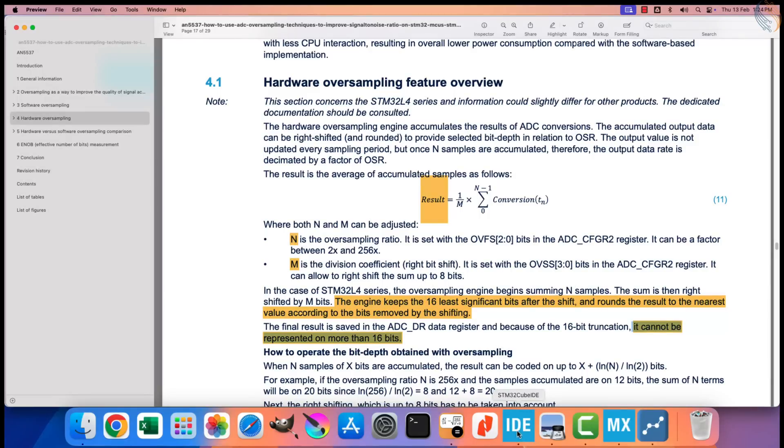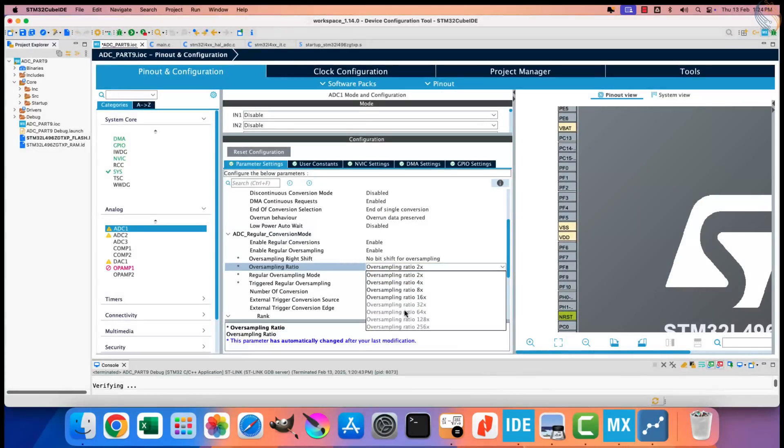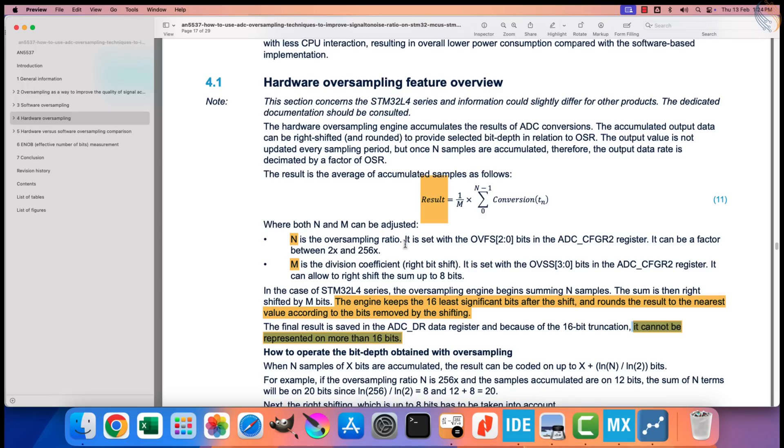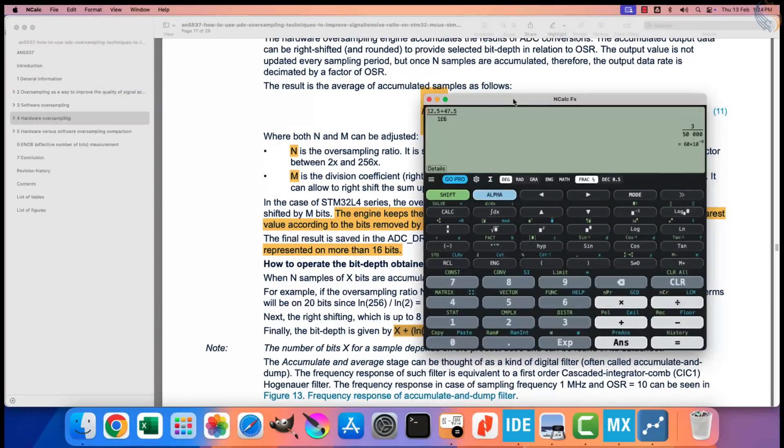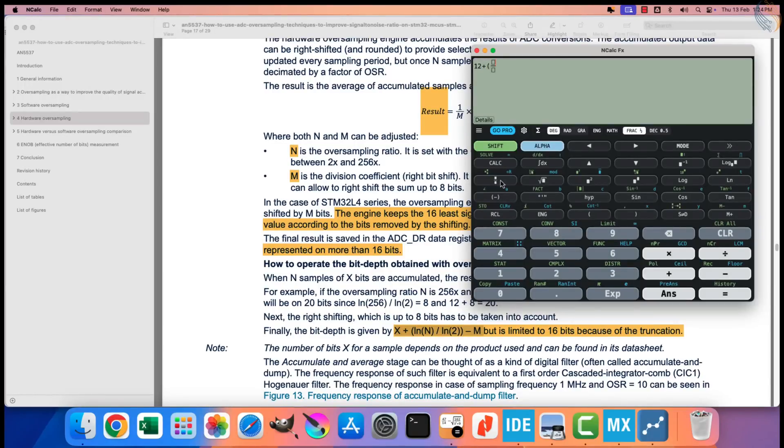Here in the cube mx, you can see the oversampling ratio of 32 to 256 is grayed out. Let's understand it in the application note. This formula here gives the bit depth after the oversampling. Here x represents the bits on which the samples are accumulated at, n represents the oversampling ratio, and m denotes the bit shift.